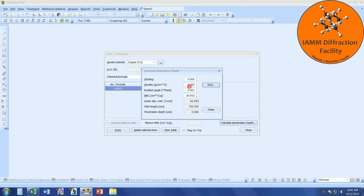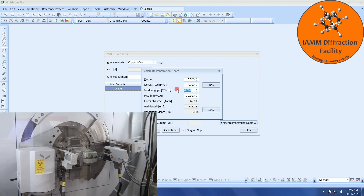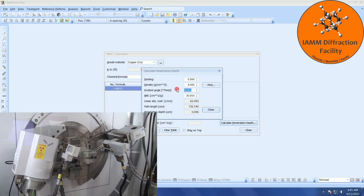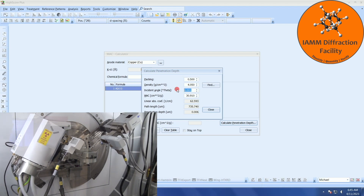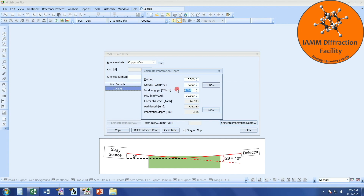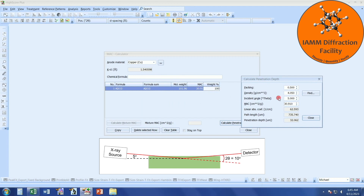The last thing we need to enter is the incident angle in degrees theta. For a goniometer experiment, this will be half whatever your 2-theta value is. This will change from the beginning of your experiment all the way through to the end. Let's pretend that we collected data from 10 to 90 degrees 2-theta. Starting out at the very beginning of our experiment, our incident angle will be 5, which is half of 10. The mass absorption coefficient we simply get from the previous calculation here that the software made, and this auto-populates.